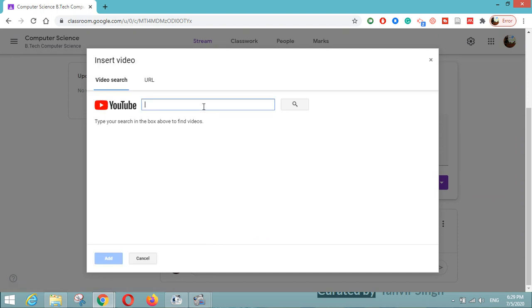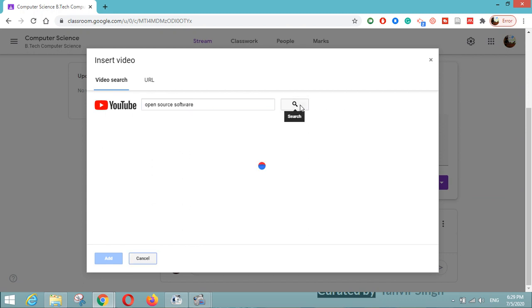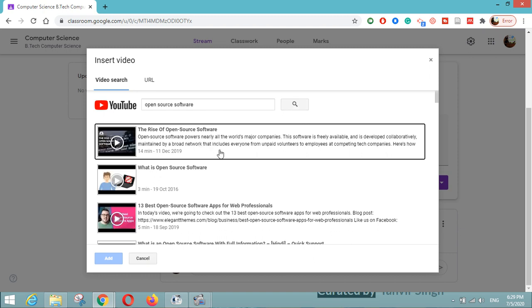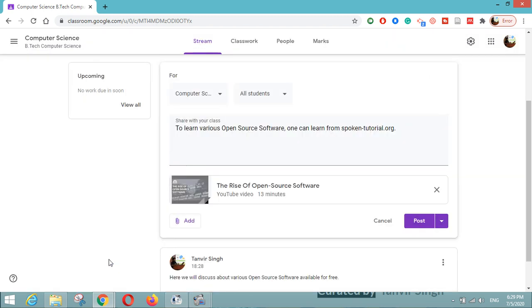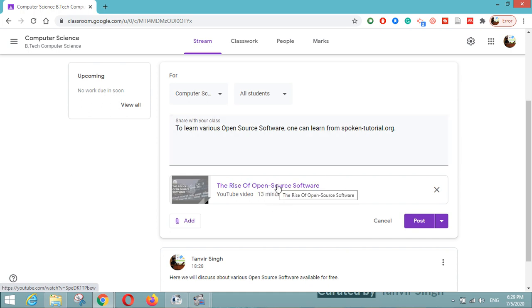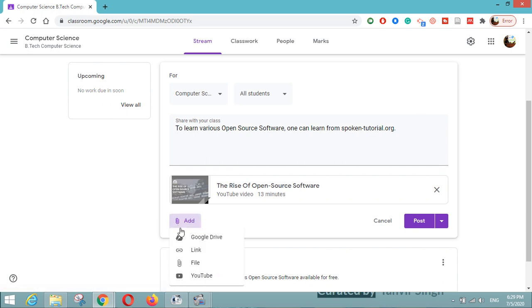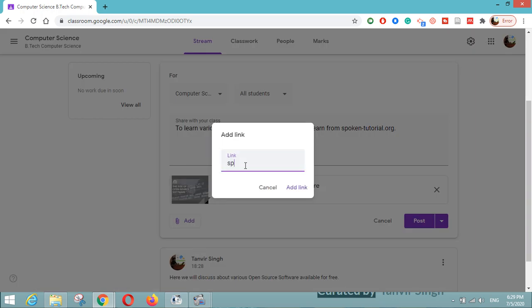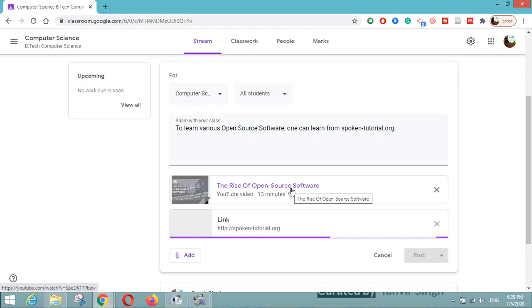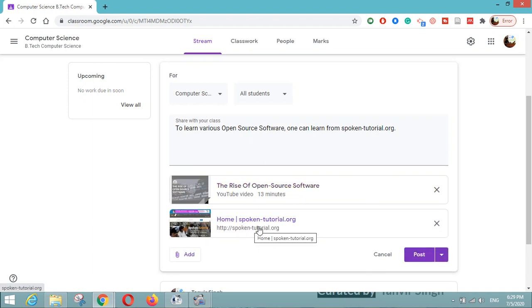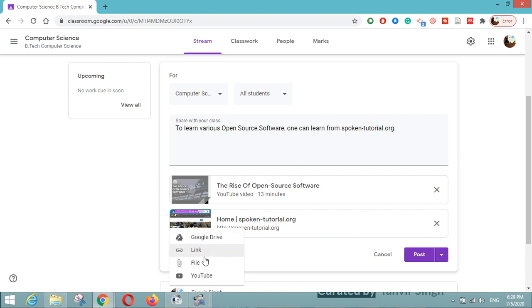Let us first click on YouTube and search 'open source software' so that you can share some YouTube videos with your students. Here are some videos — like 'The Rise of Open Source Software.' I will click on that and click the add button. You can see it is embedded here. I will also add a link — that is spoken-tutorial.org — and click on 'Add Link.' The link has been embedded from Spoken Tutorials. Similarly you can add Google Drive files such as PDFs or docs.